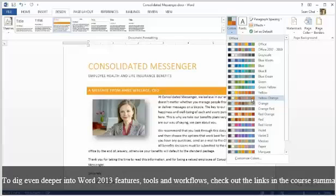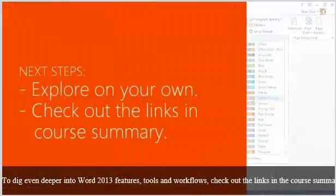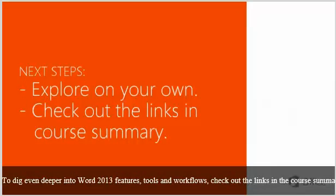To dig even deeper into Word 2013 features, tools, and workflows, check out the links in the course summary.